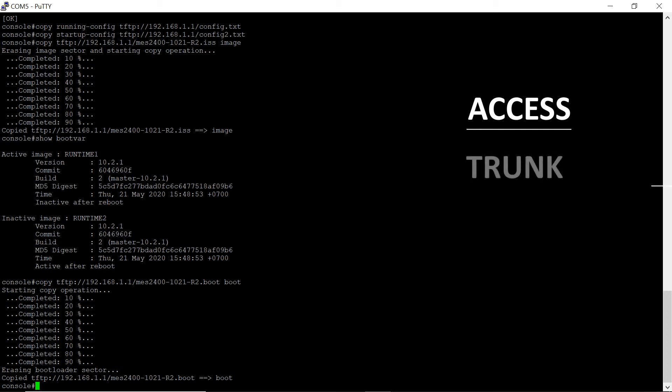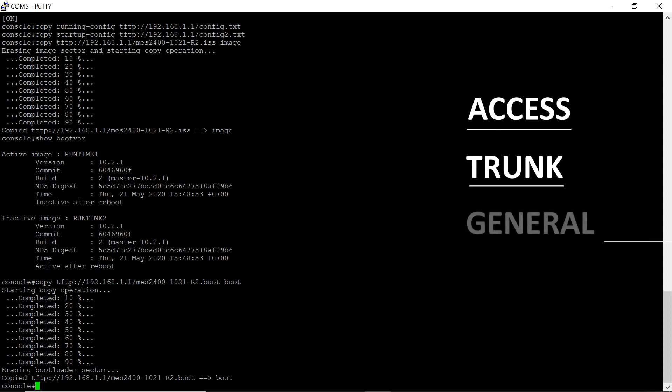Trunk, in this mode the interface accepts only tagged traffic with exception of one assigned native VLAN. And general, interface that accepts both tagged and untagged traffic.